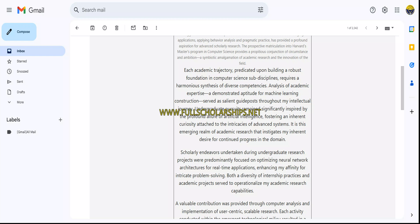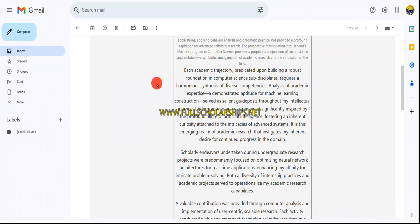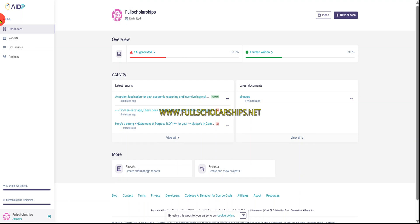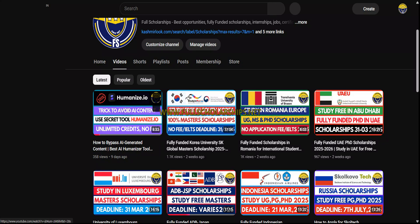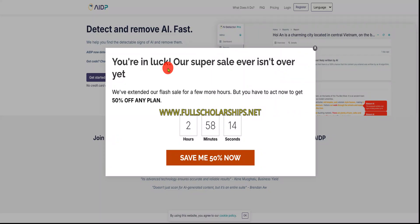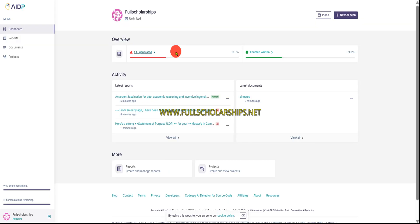You can see everything on the dashboard — manage and create reports, share with friends. Also consider joining the referral program so you can earn as well. The link to this tool is AI Detector dot pro; you can Google it or find the link in the description below. There is currently a super sale with 50% off on any plan. Sign up and use the code to get the discount. I hope you enjoyed the session — keep watching, keep visiting fullscholarships.net and AI Detector dot pro. Have a nice day!